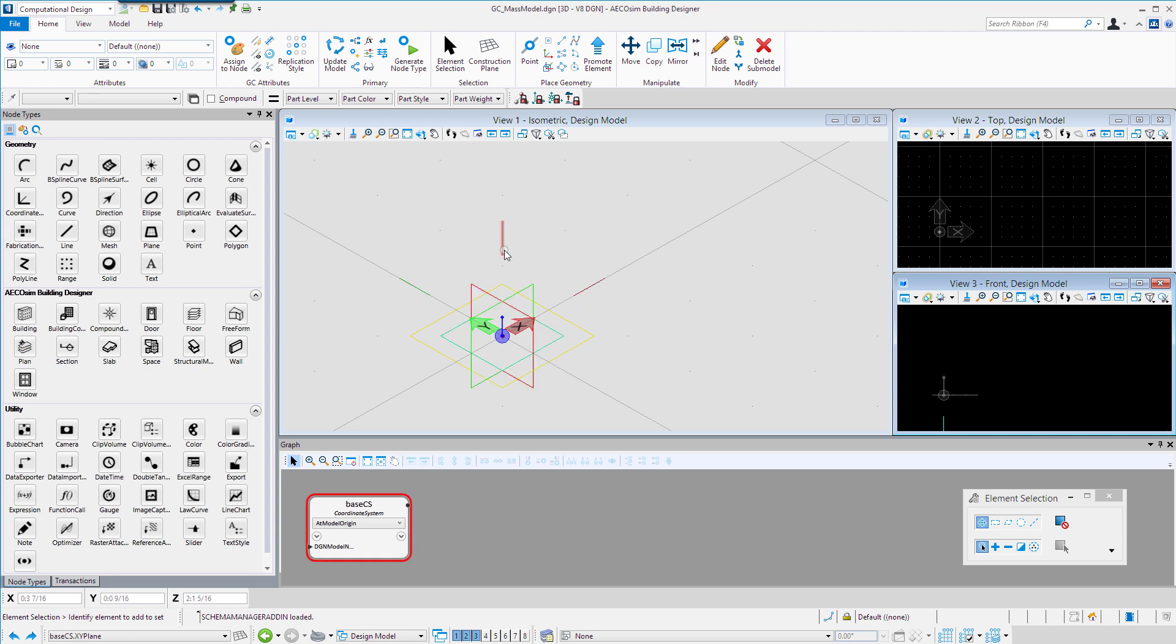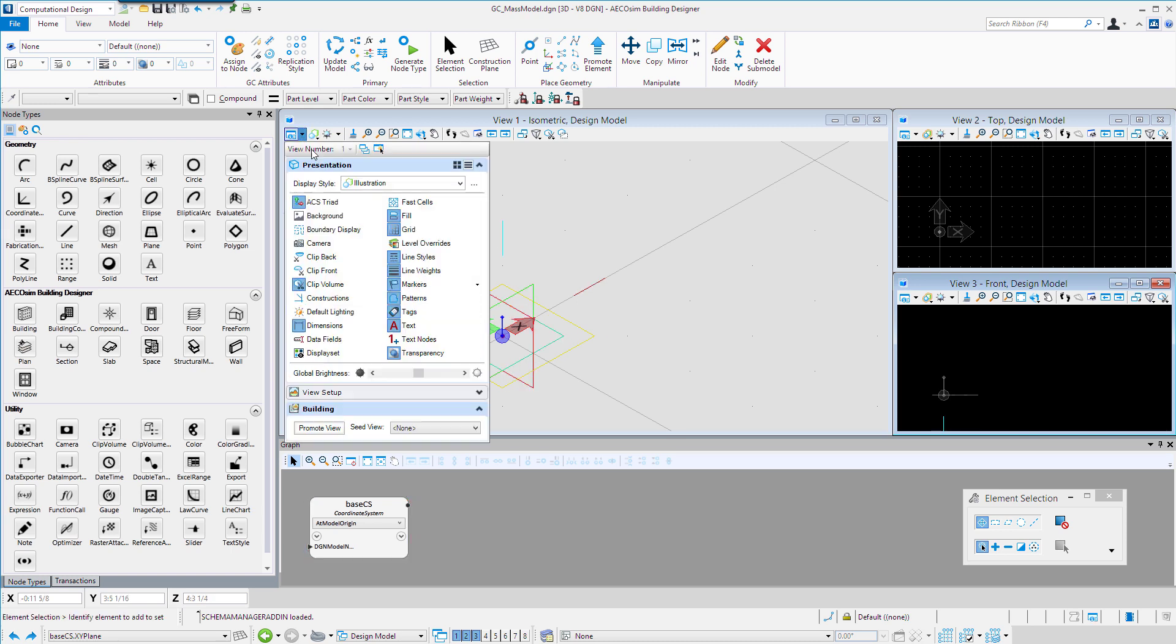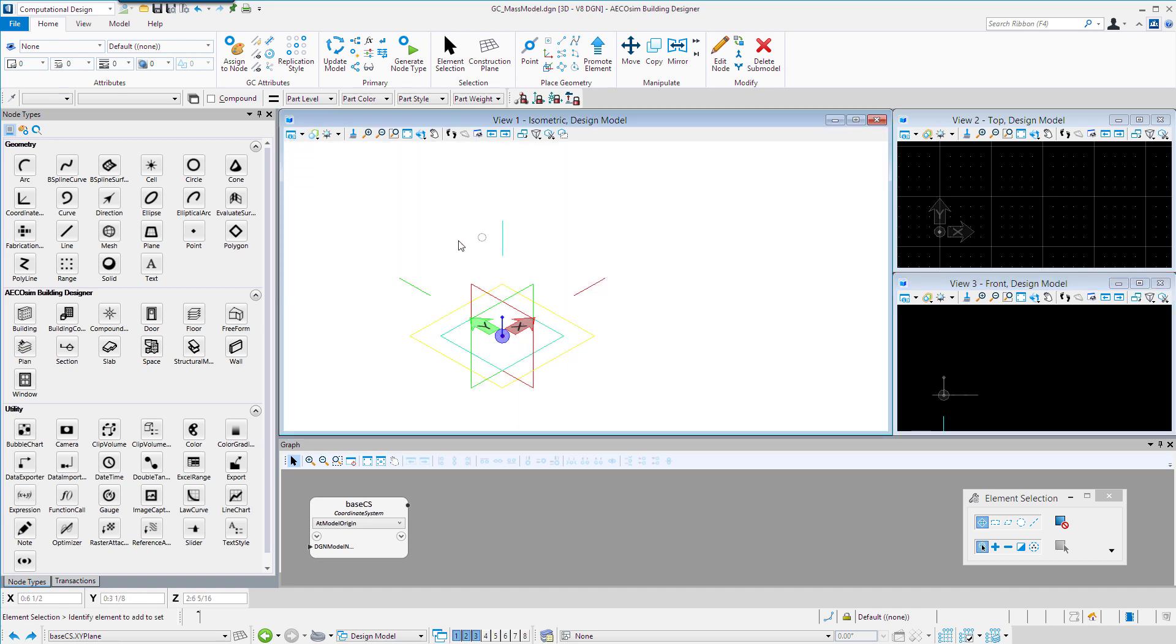It has an X, a Z, and a Y axis. I'm going to go over to my View Attributes and turn off the grid in the display, just to make it a little easier to read things here.